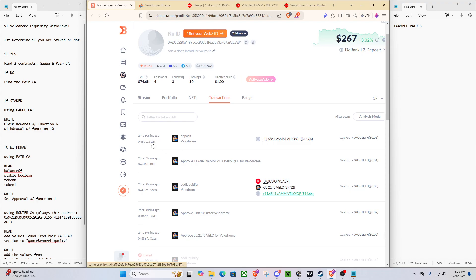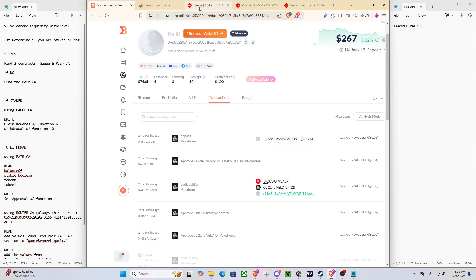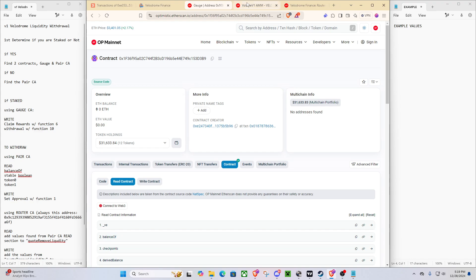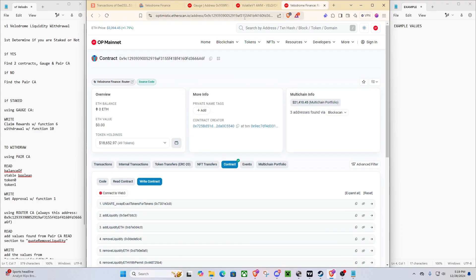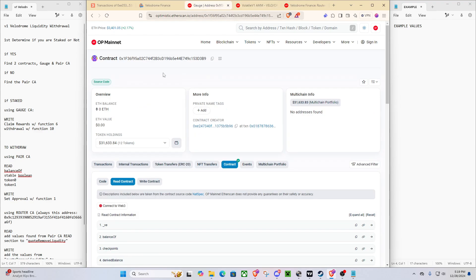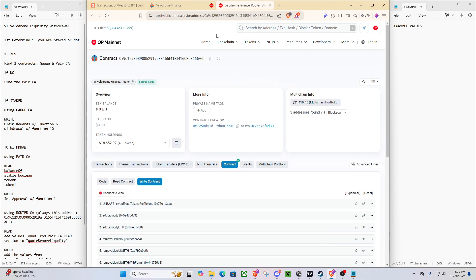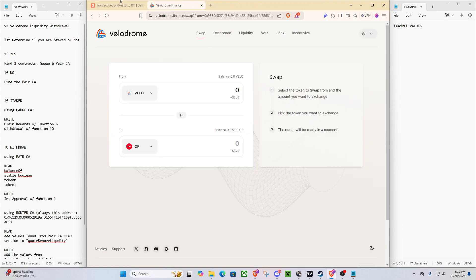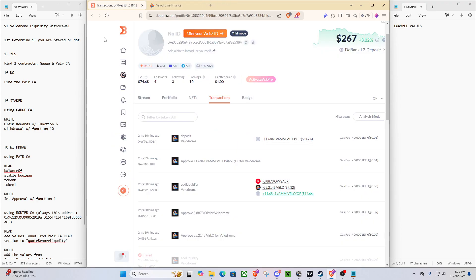But they will always say add liquidity and deposit. So for us, and also by the way, quick, there are three contracts you're going to need. The router contract, the pair, whatever liquidity pair, so like ours is VLOOP. And then the gauge. So this gauge contract address right here would be the one for the VLOOP, but we'll actually close out of those because we're going to show you how to find them.